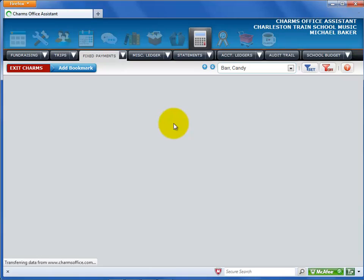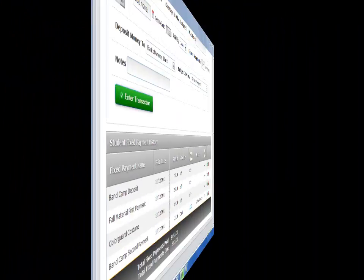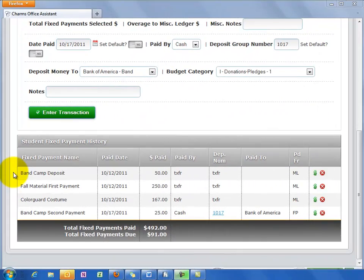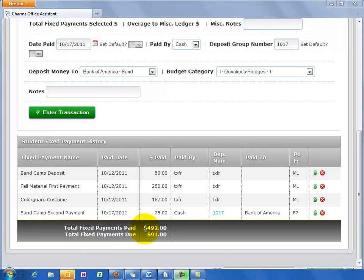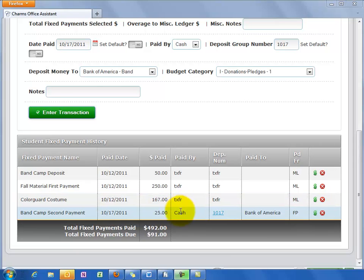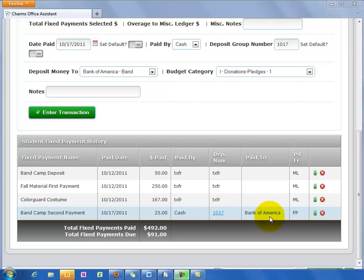That's it! The student fixed payment history at the bottom of the screen shows all transactions posted to the student's fixed payment ledger, along with a summary of how much the student has paid total and how much is still due for fixed payments. Each line shows the date you entered the payment, the amount paid, how it was paid — cash, check, or credit — the deposit number, where the money was posted, and where the transaction came from.